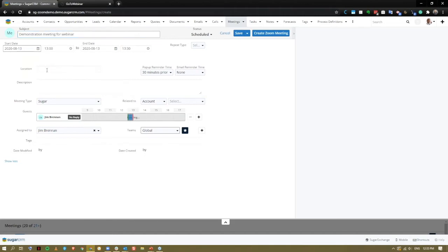The location field will be populated by the Zoom link, however we could put it in our description.